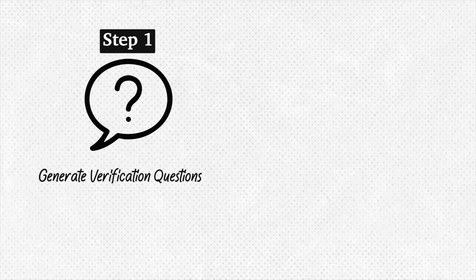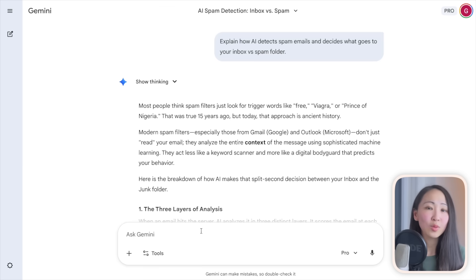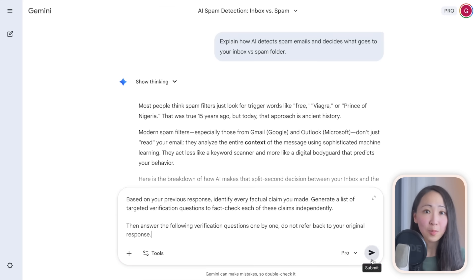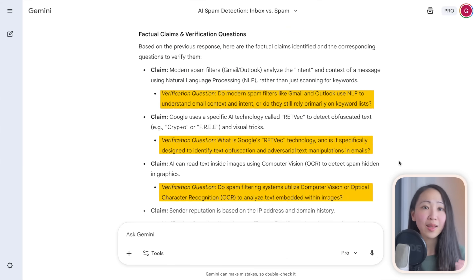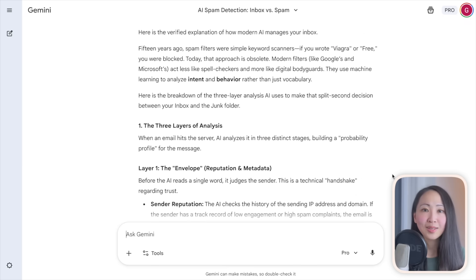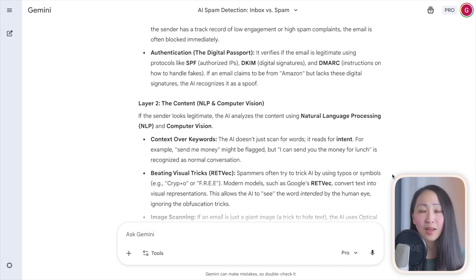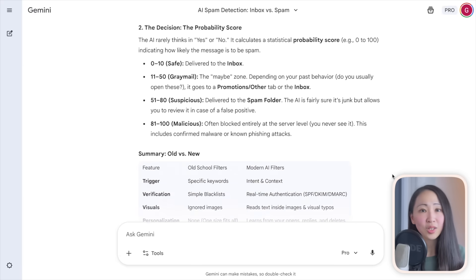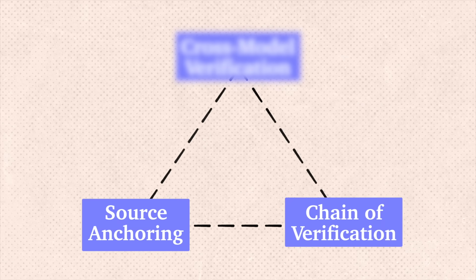Level two: chain of verification. Don't settle for the first response. Ask AI to generate a list of verification questions about its own response, then answer each one independently. I forced Gemini to do this — it generated verification questions, answered each, and produced a final improved response with much higher accuracy. This is like the self-evaluation technique, but laser-focused on catching factual errors rather than just improving quality.